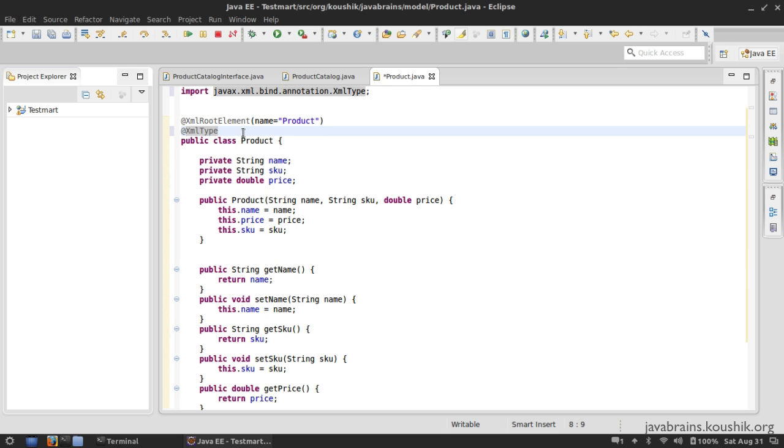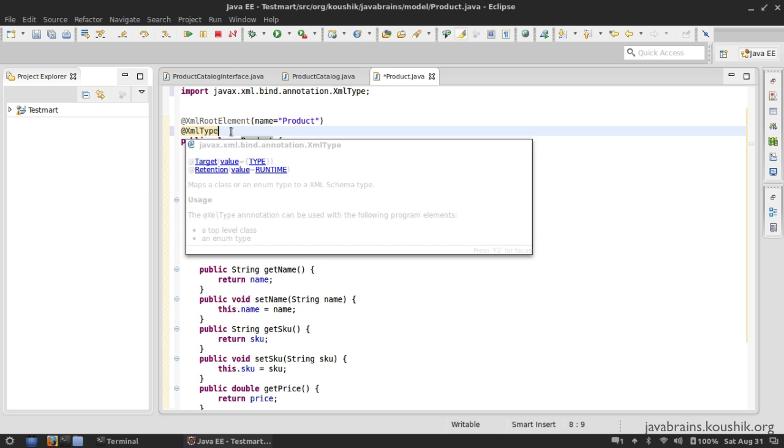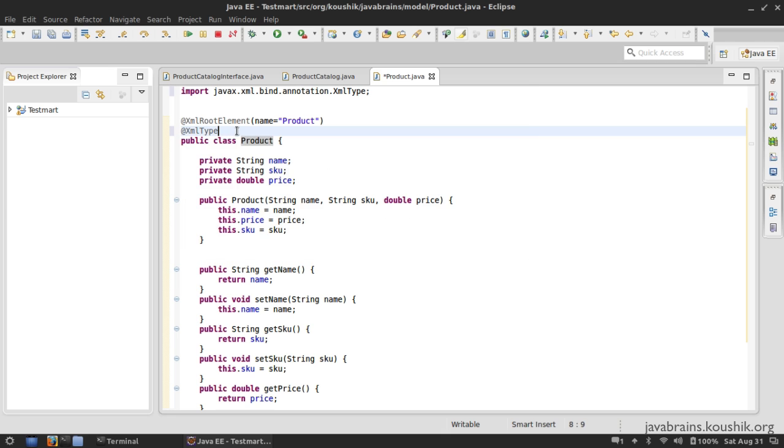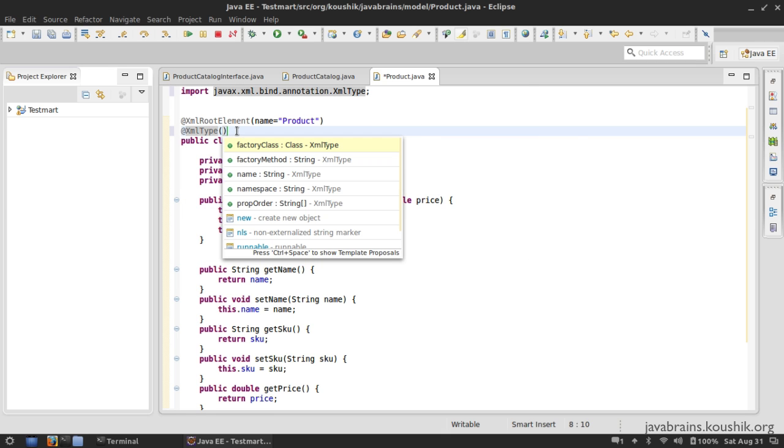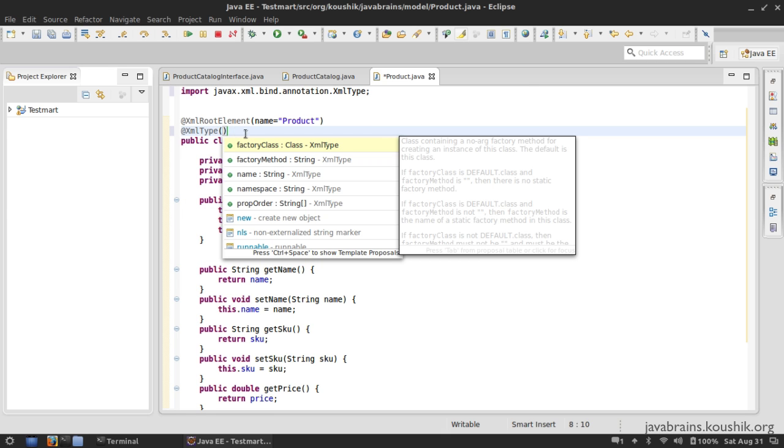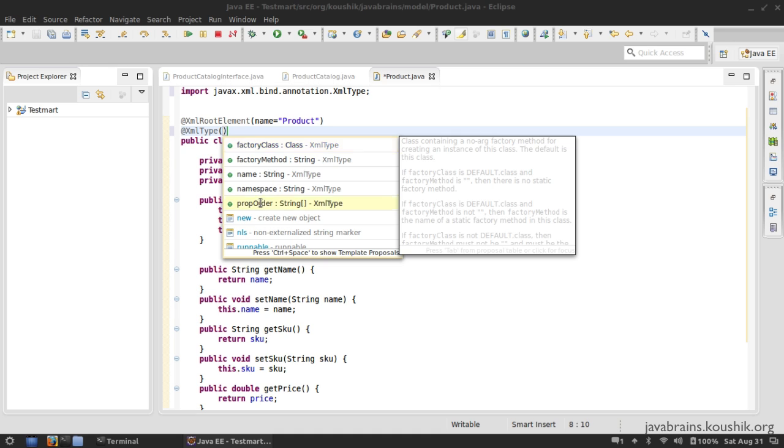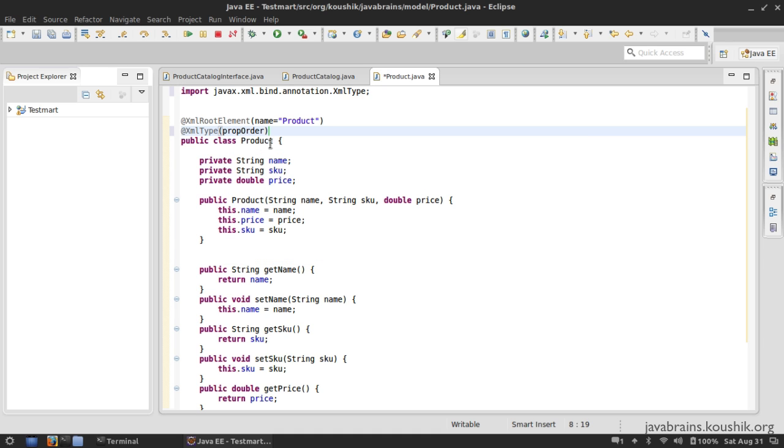But now why am I annotating the same class with both the root element and the XML type? The reason I'm doing that is by using the XML type, I get a few other things to customize. Now I'm going to take this one, the propOrder. Now the propOrder gives me a way to customize the order in which these properties are getting displayed in the XML. So we have name, SKU, and the price. Let's say I have a specific order that I want in the XML.